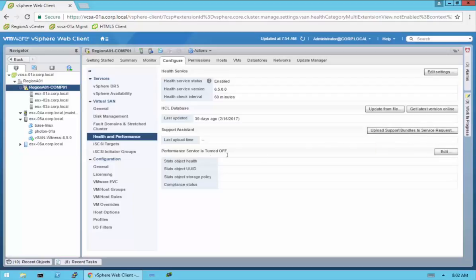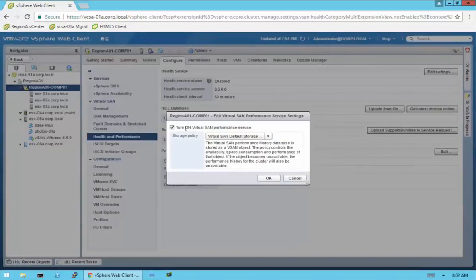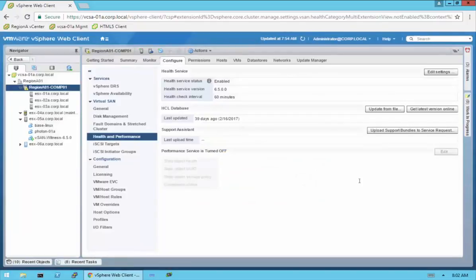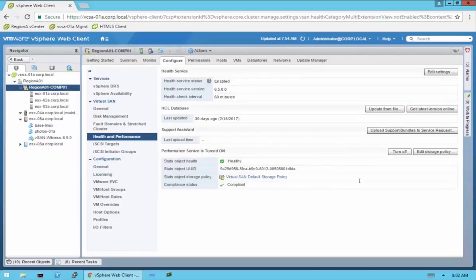The performance service is currently turned off. You can click Edit and turn that on. If you have multiple storage policies, you can associate it to that. We're just going to do it for the VirtualSAN default storage policy. Click OK — keep in mind we're just turning this on and it will take a few moments to make the appropriate changes. From a performance aspect against the VirtualSAN default policy, we are currently compliant and healthy, as you see the green check marks.